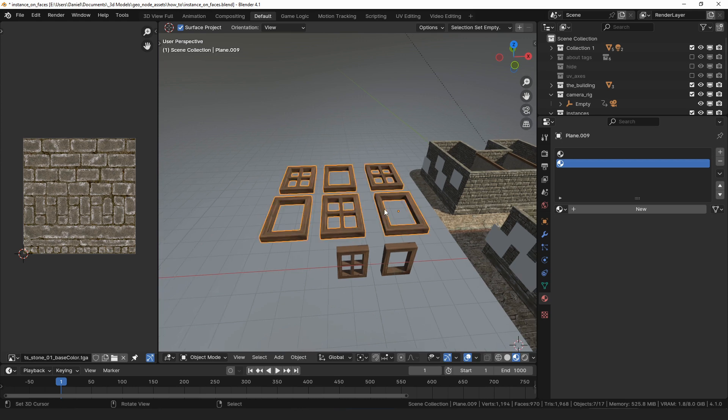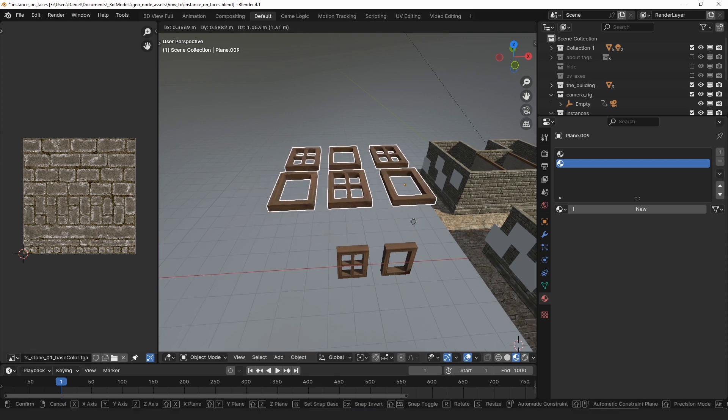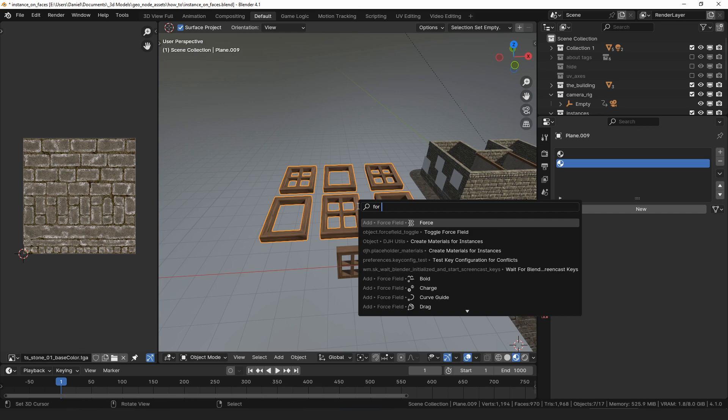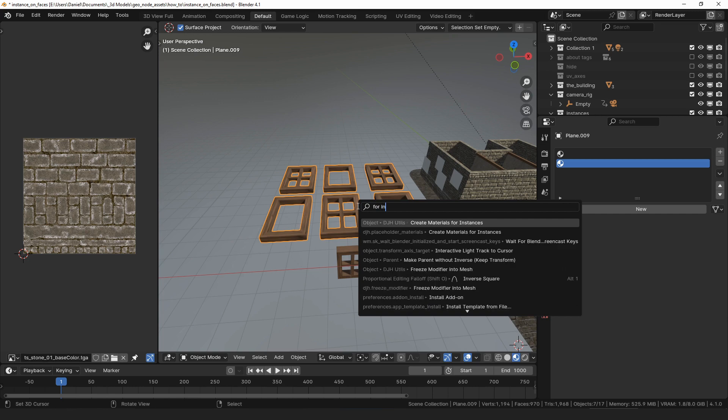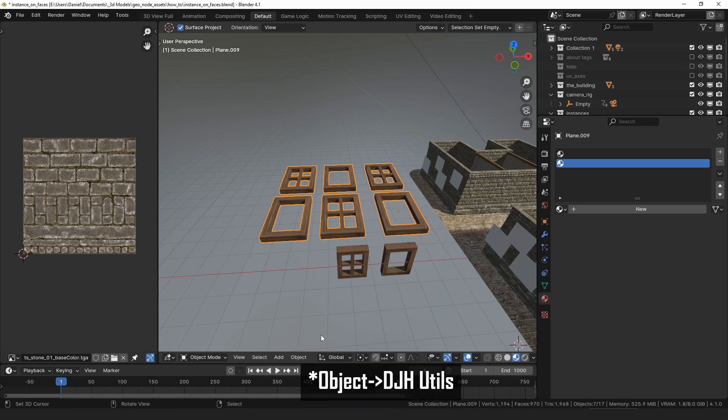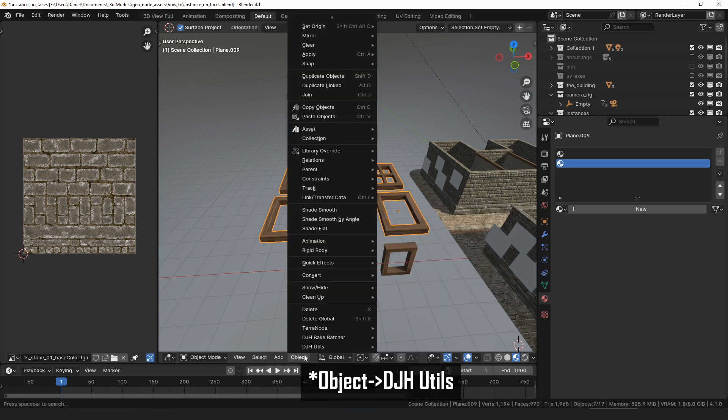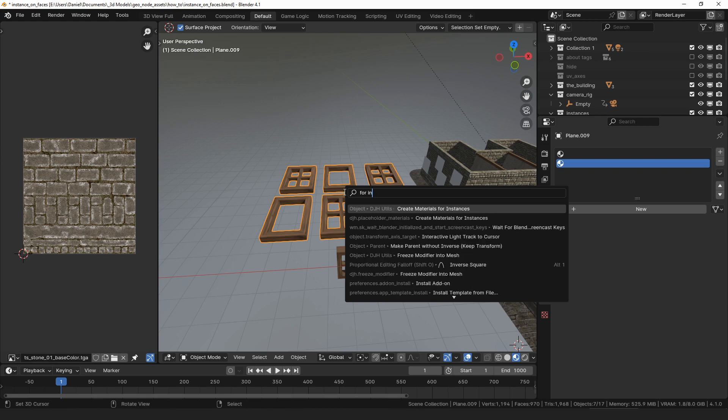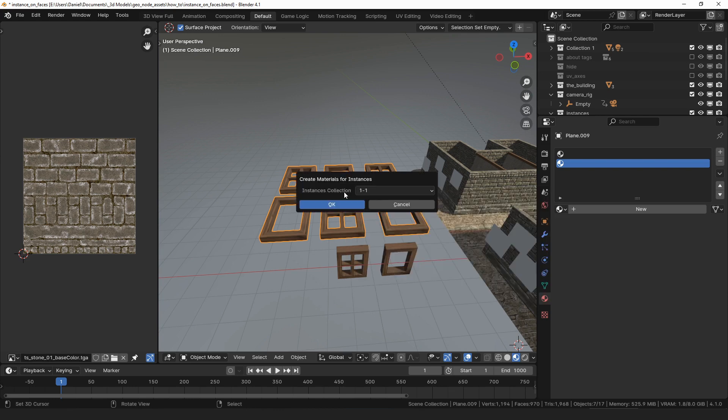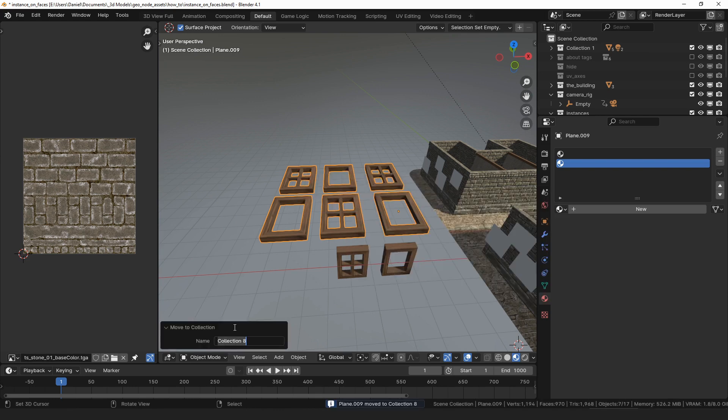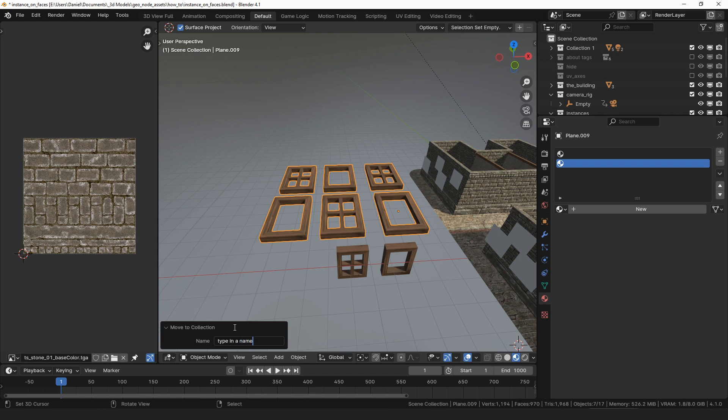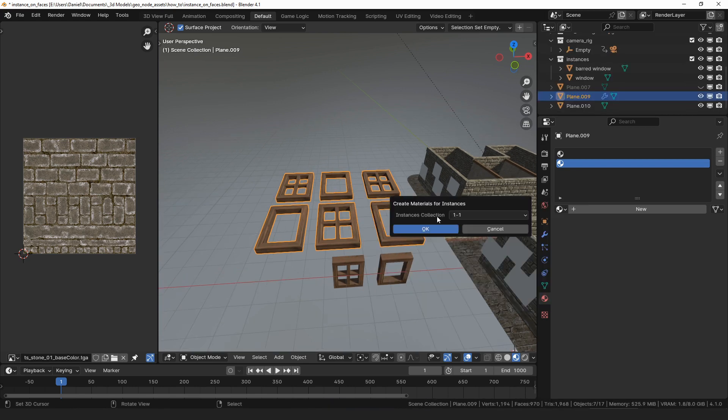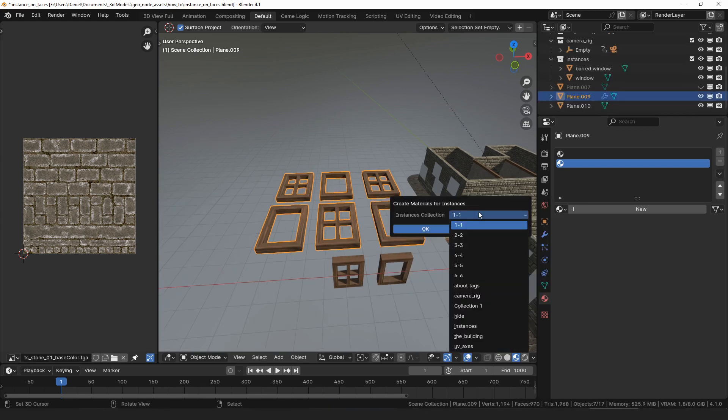To create them, select the instance on faces object and use the create materials for instances operator. You can find that under the mesh djhutils menu, or you can search for it in the search menu. With older versions of the add-on, it would prompt you to type in the name of the collection you wanted to create materials for.